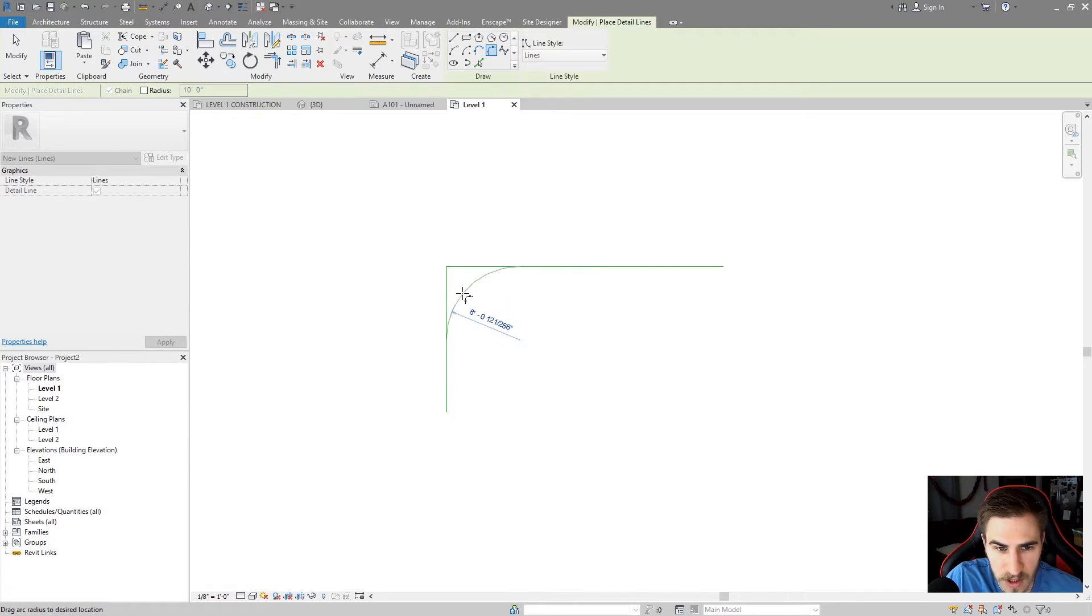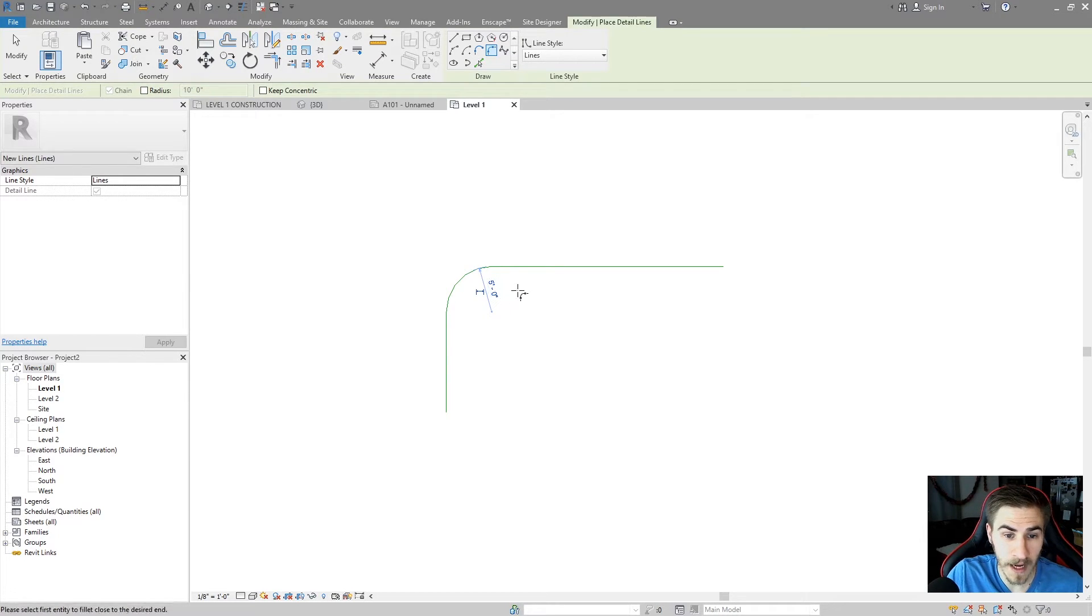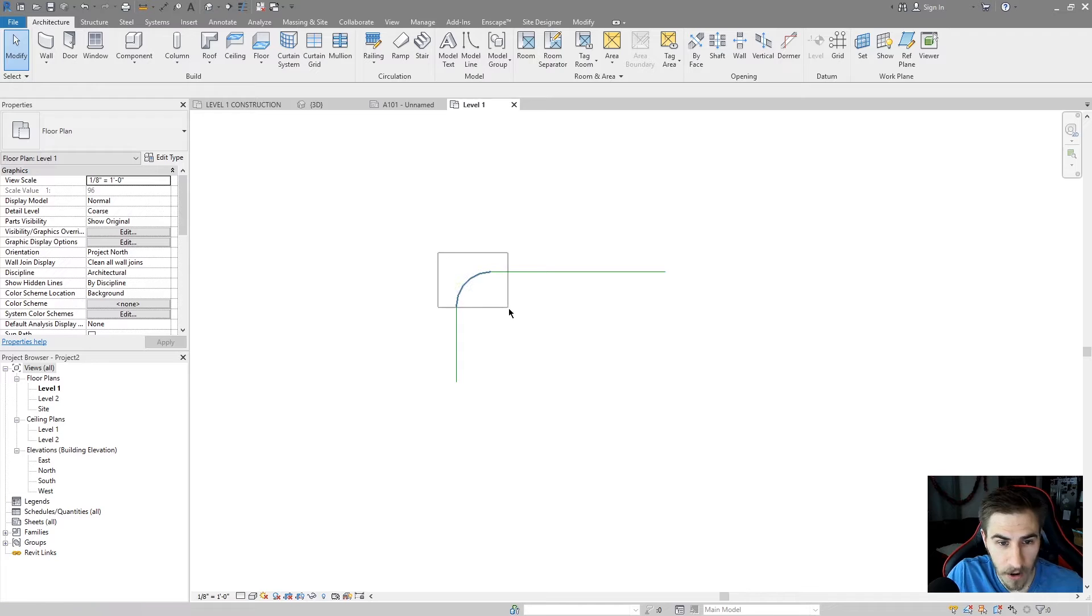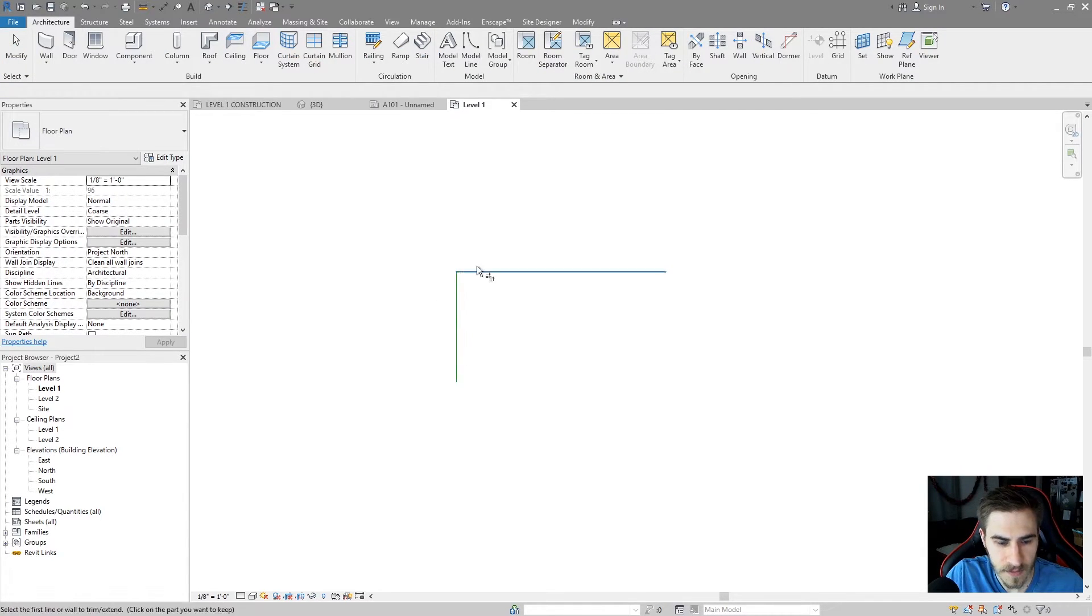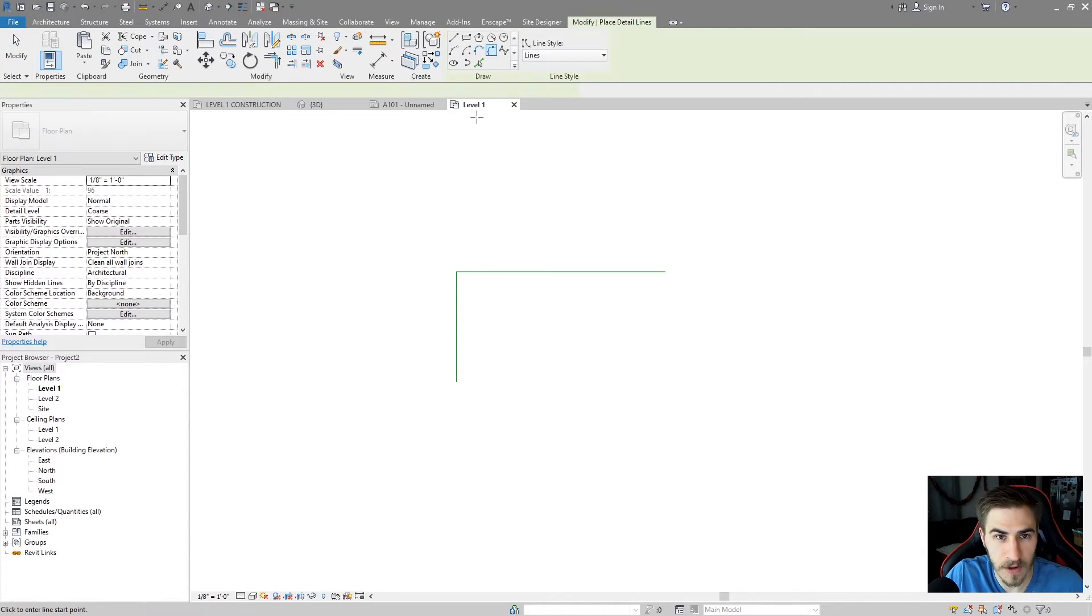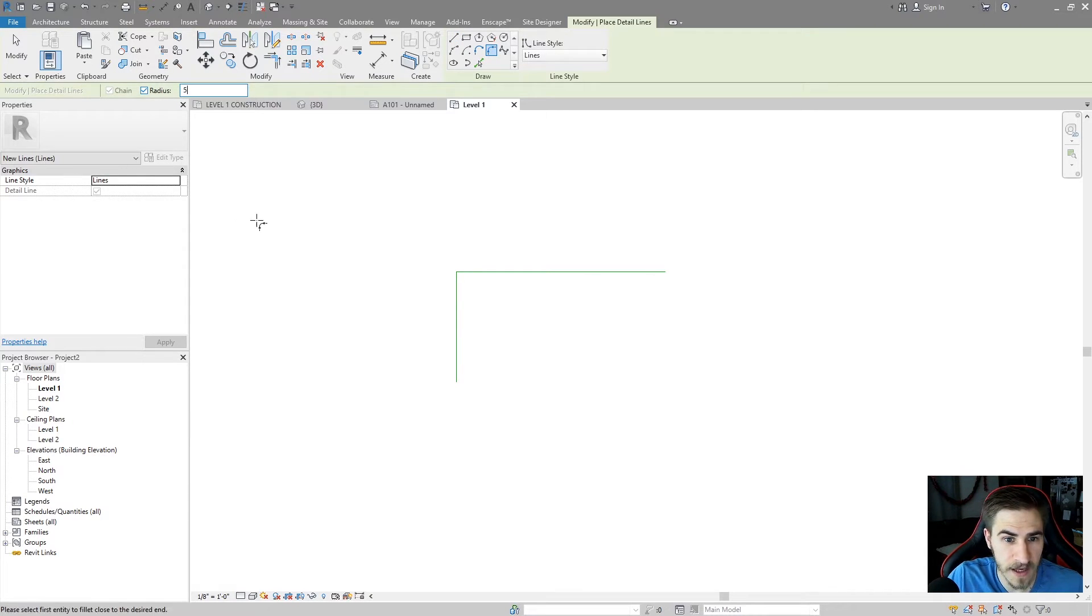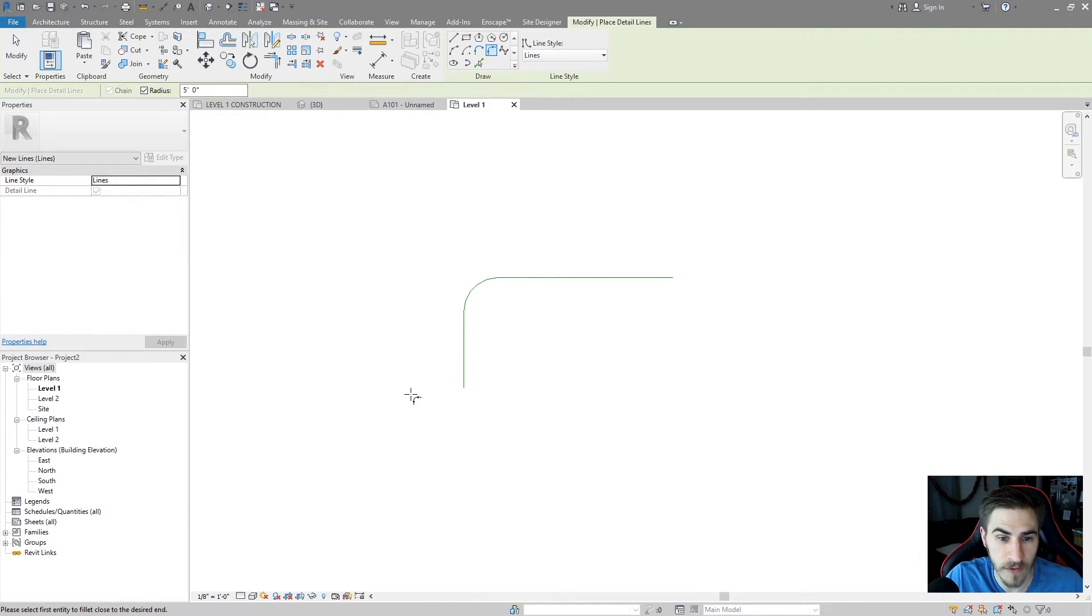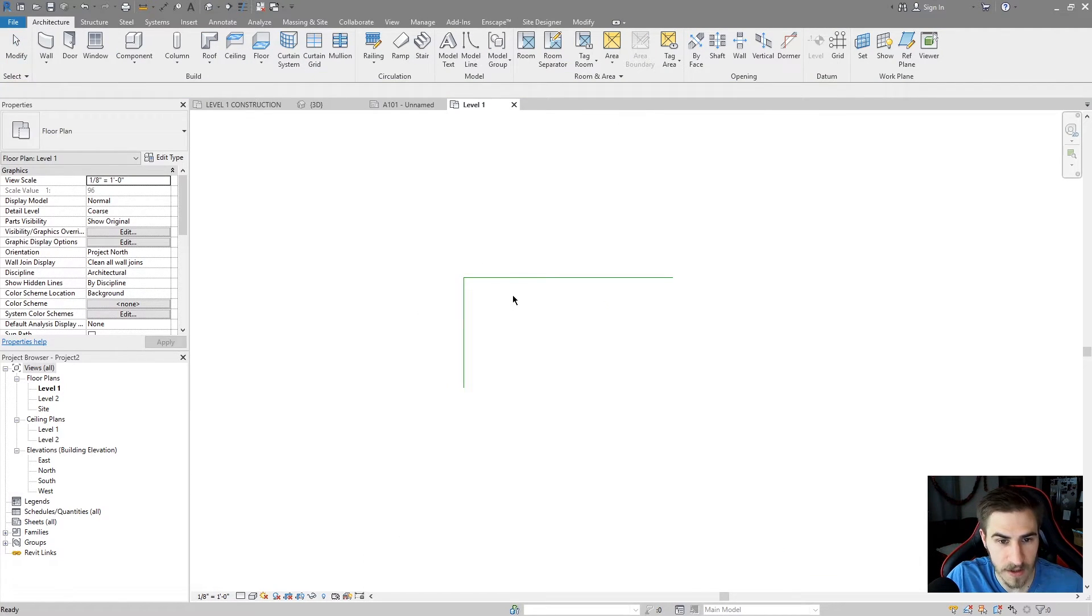It's going to even cut it for me, and now I can once again give it a radius, which is exactly what I want. I can also, to do this once again, go to detail lines, fillet, and I can determine that radius off the bat as five feet, and I can just select each side, and I get my five foot radius just like that, very simply.